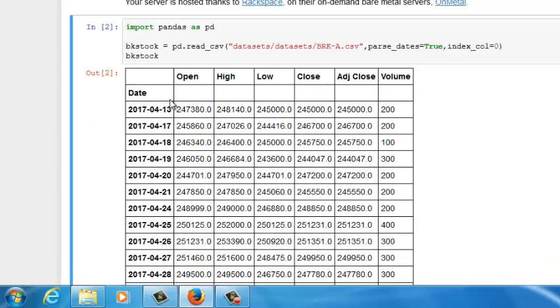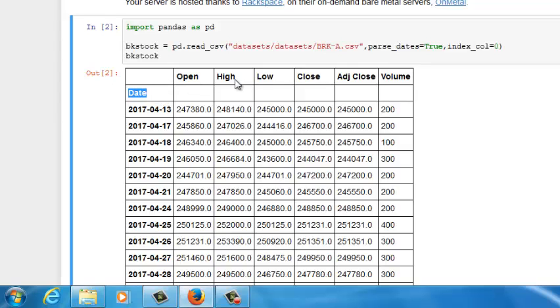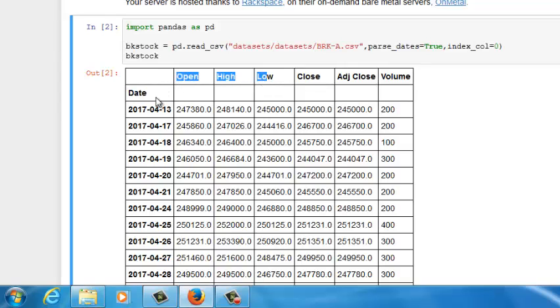You see, now the indexes are not zero, one, two, three anymore. But the dates for the stock prices. And also you notice that the date is not as high as open, high, low, close, these titles anymore. Date is one cell below the original titles. This means date, this column is being used as an index, the ID numbers for each row of stock prices.